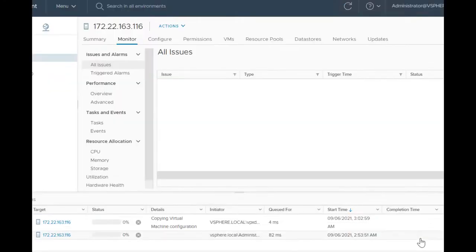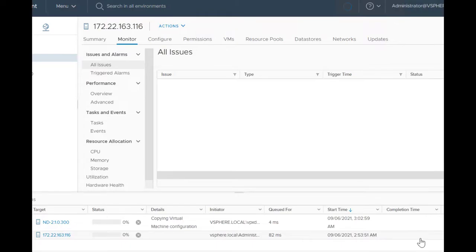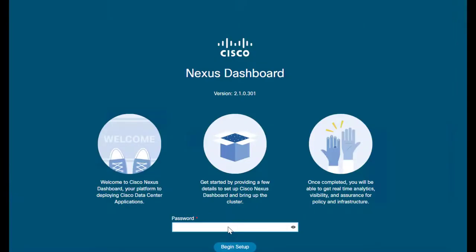Once it is up, you can open the GUI pointing to the Nexus Dashboard Management IP and continue the remaining installation steps. Use the password that you gave while deploying the OVA and click on Begin Setup.